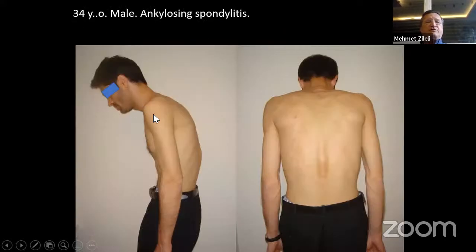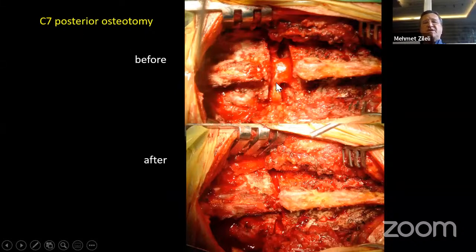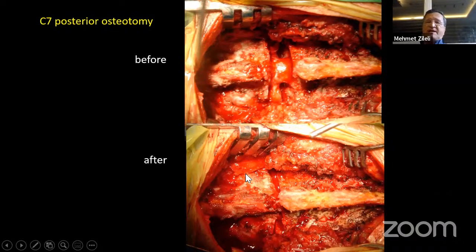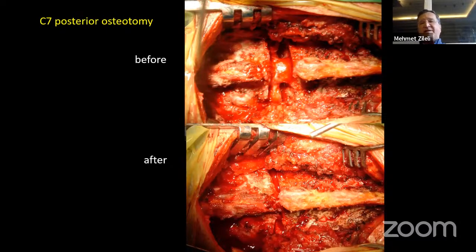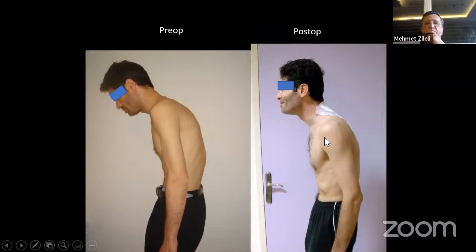This is a male patient with ankylosing spondylitis. You can see how much kyphosis there was in the supine position. This is a C7 posterior osteotomy with C8 nerve roots. I did it in prone position with a Mayfield head clamp. After releasing the Mayfield head clamp, we reduced it by deflection of the head, closing the gap below. This is two levels above and two levels below posterior fixation. This is pre-op and post-op. He still has some kyphosis in the thoracic spine — we didn't correct that.